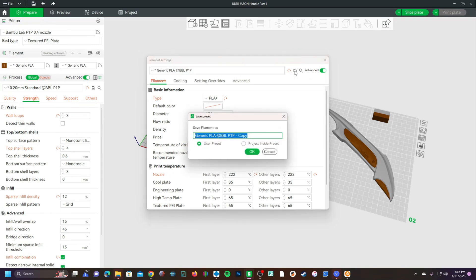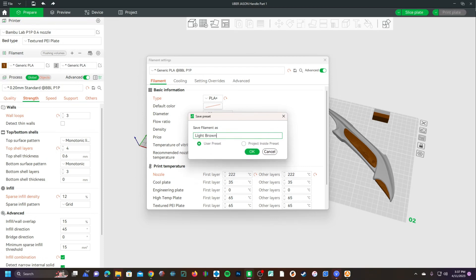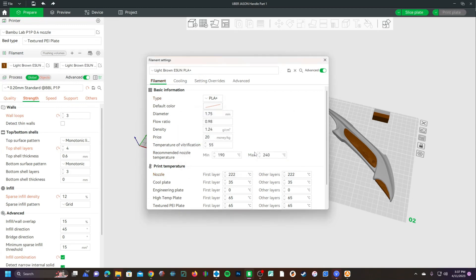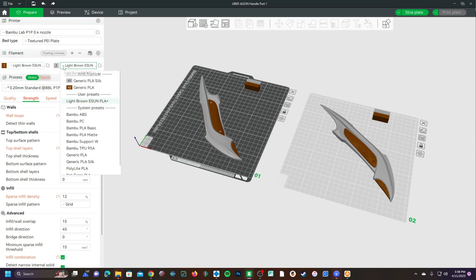Right here is where you will add the name. So this is light brown E-Sun PLA Plus. Go ahead and press OK. When you close this, you will notice the name has changed to light brown E-Sun PLA Plus.